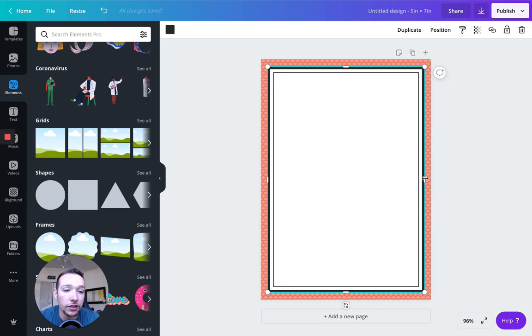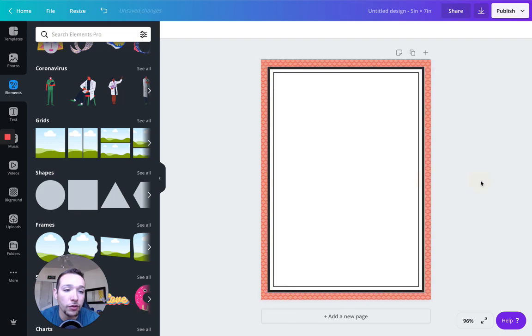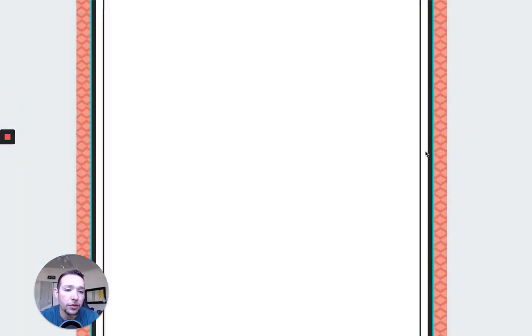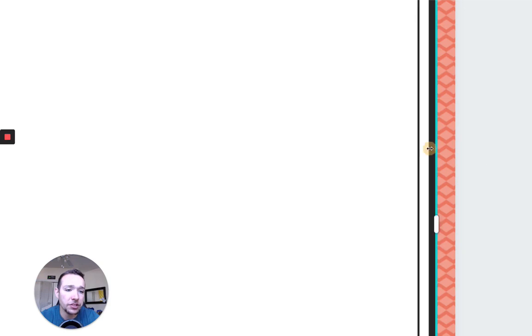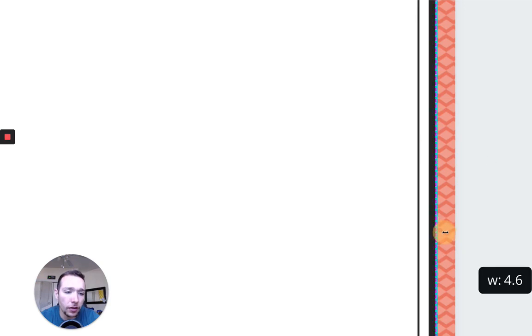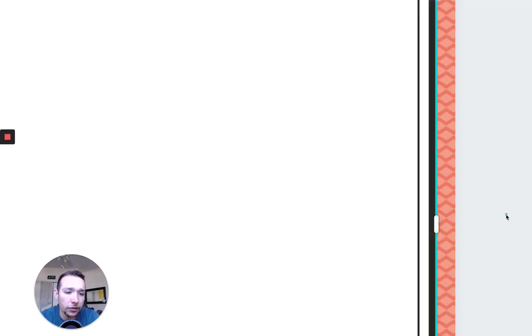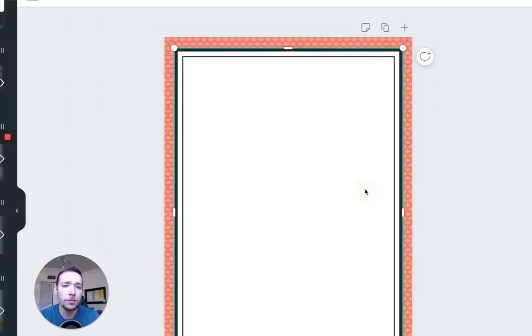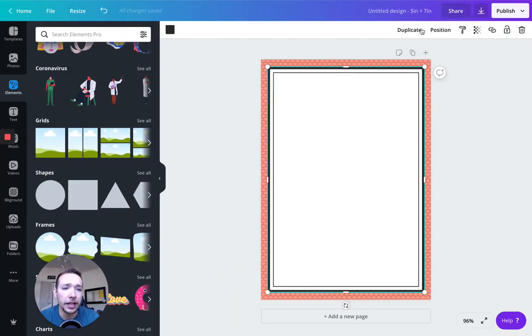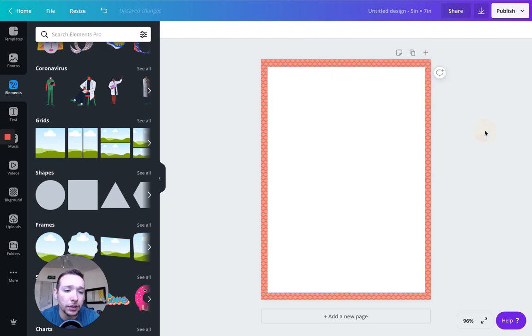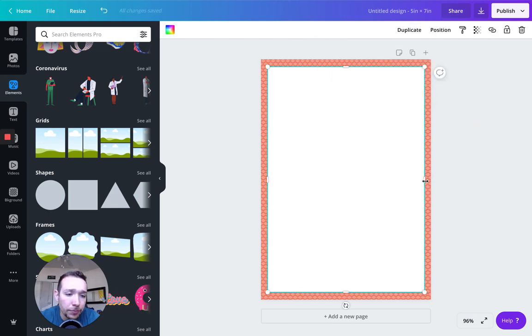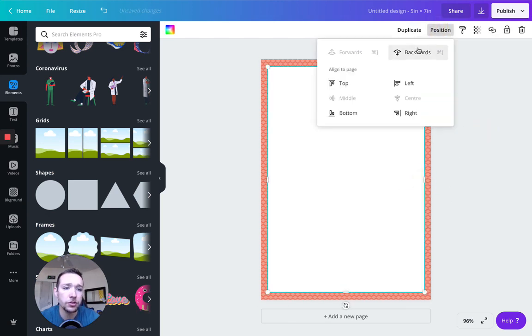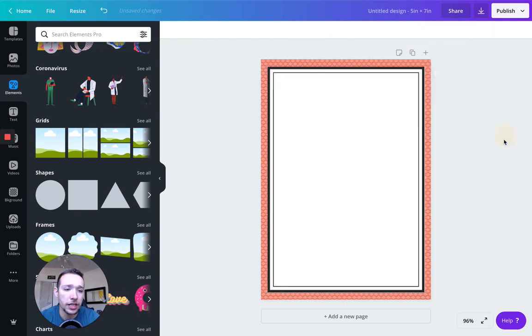And now we have this nice looking invitation where we have the frame in front of this white. And it looks like this is hanging over just a little bit. So I'm going to move it over. Can you see that? I'm going to move in. And you can see the white is a little bit longer than this design here. So I'm just going to make sure it's lined up.